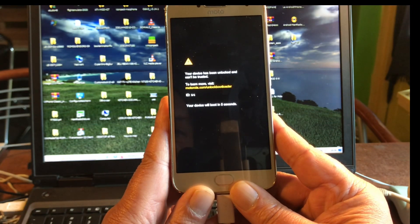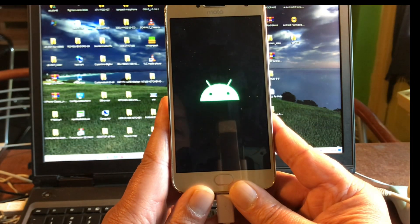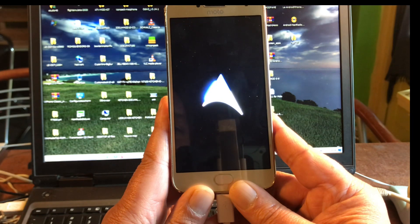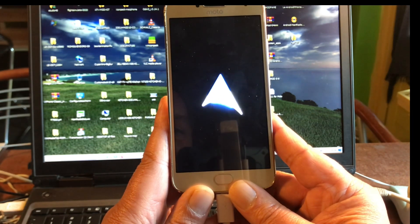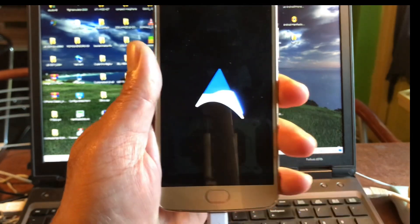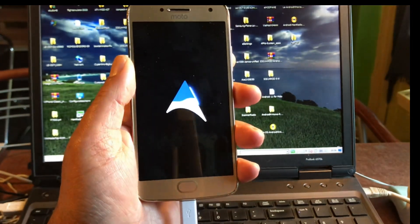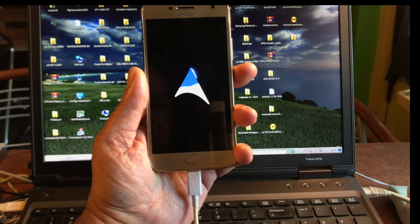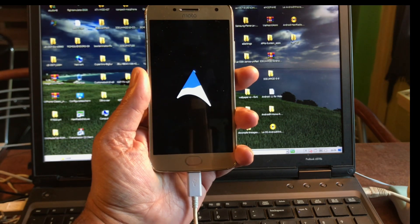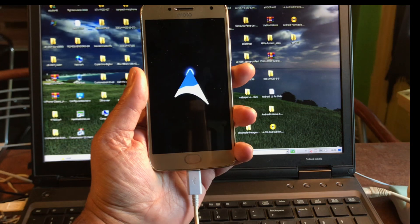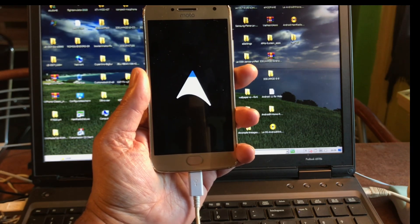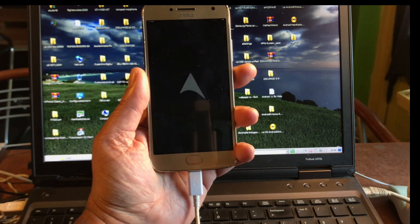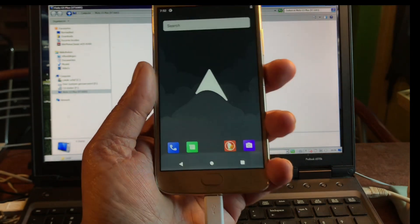It should boot any time from now. There we go, oh nice, sweet. Very nice, looking at the real-time boot, real-time install, real-time boot. This is so amazing.